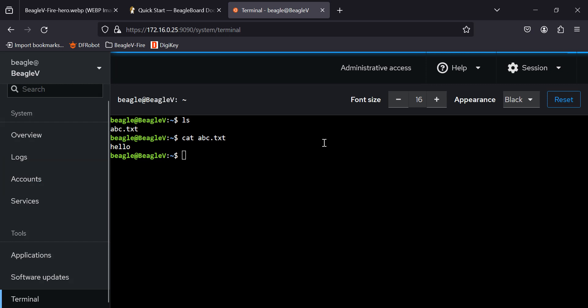All right. So now we've got, what have we got? We've got USB working, the COM port. We've got SSH working over the Ethernet. We've got web page working. So I think we've had a pretty successful day.